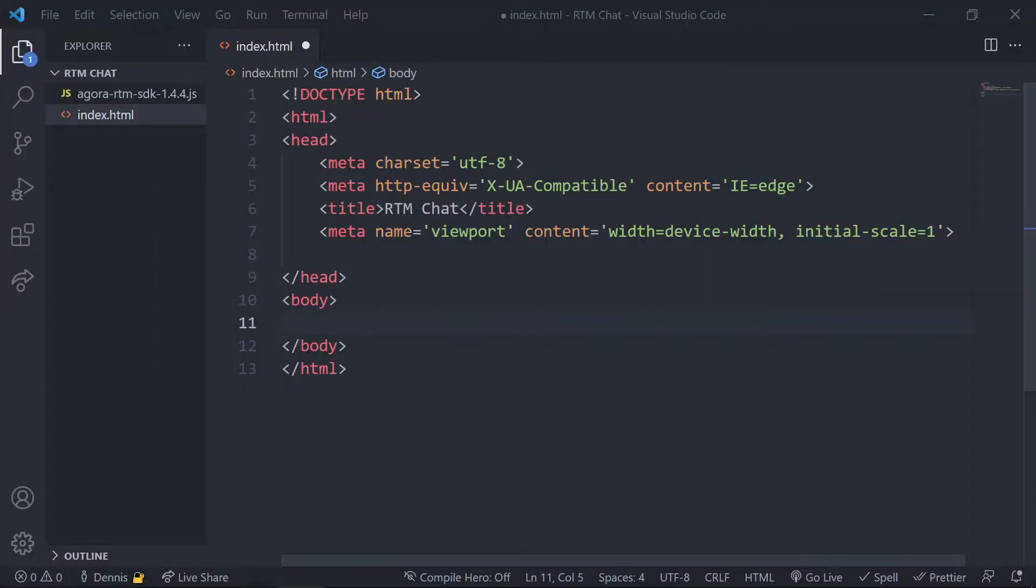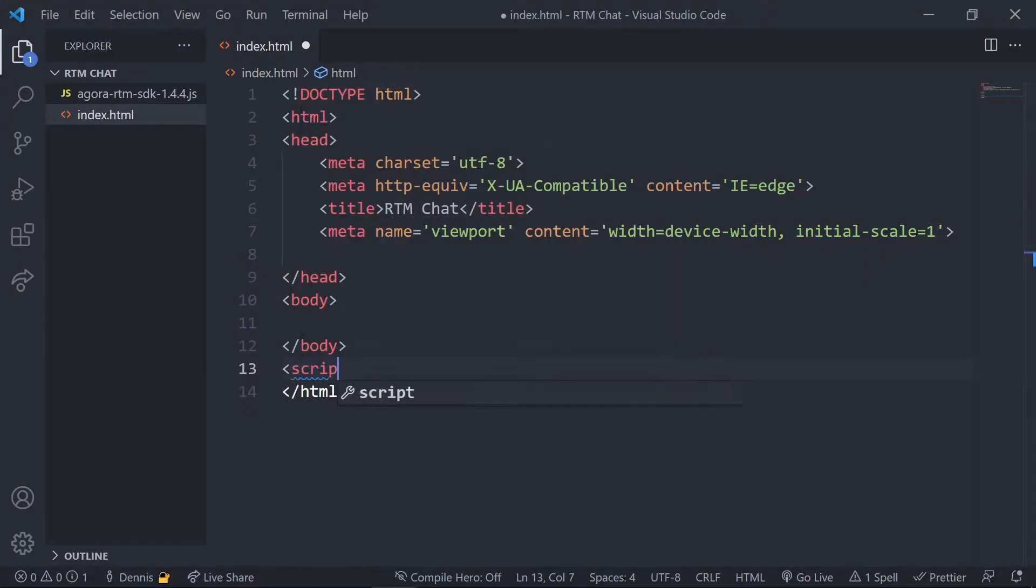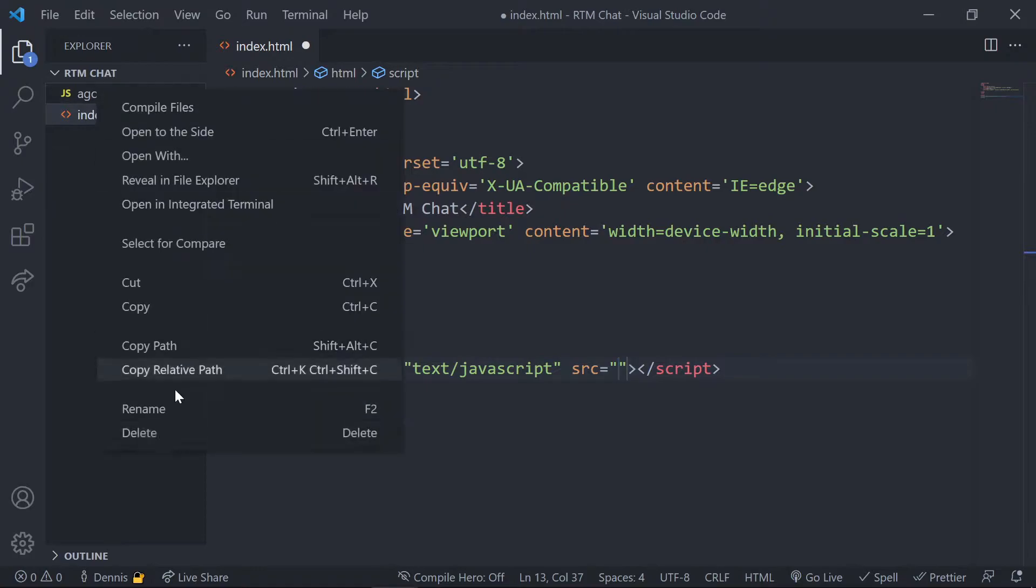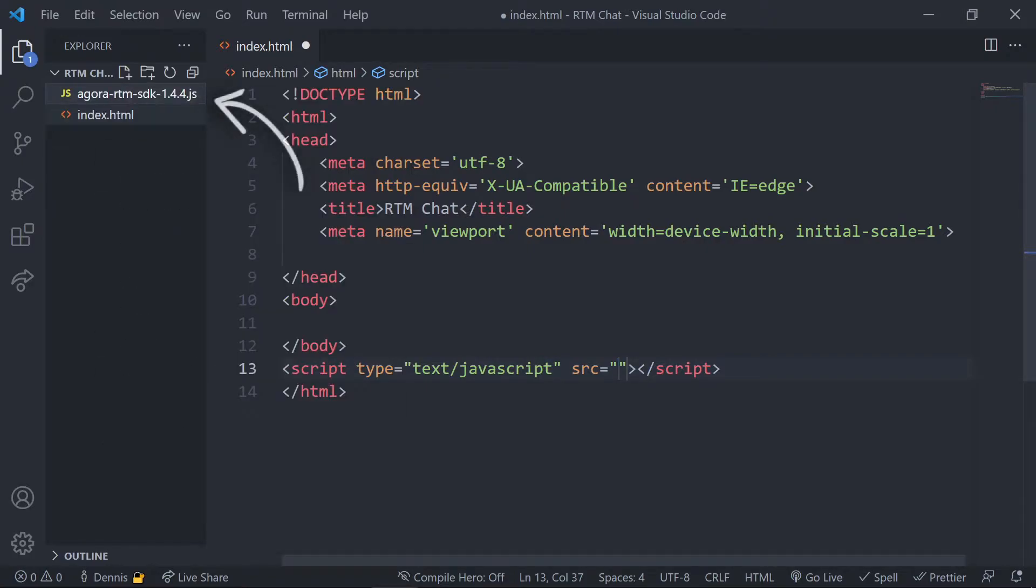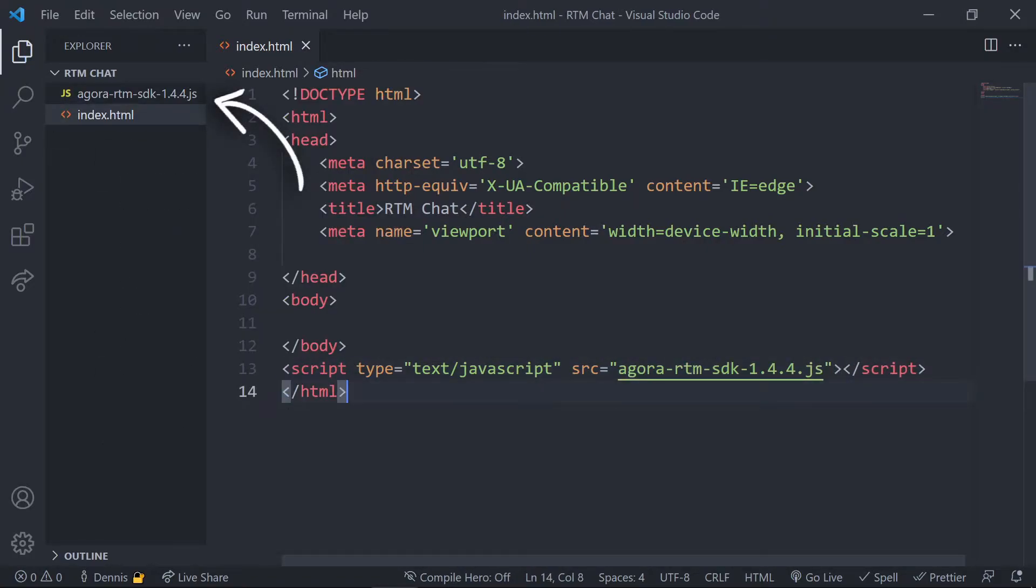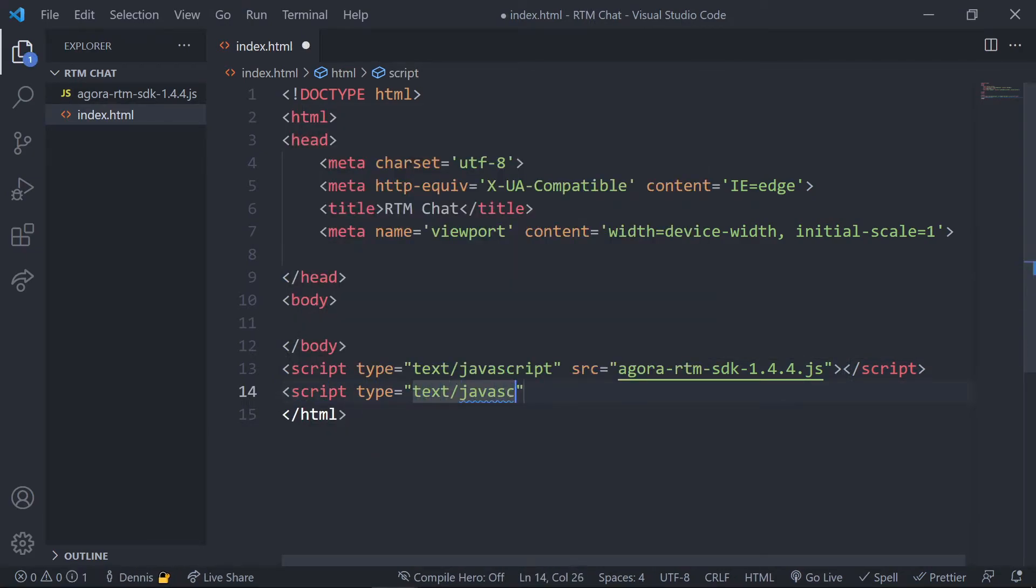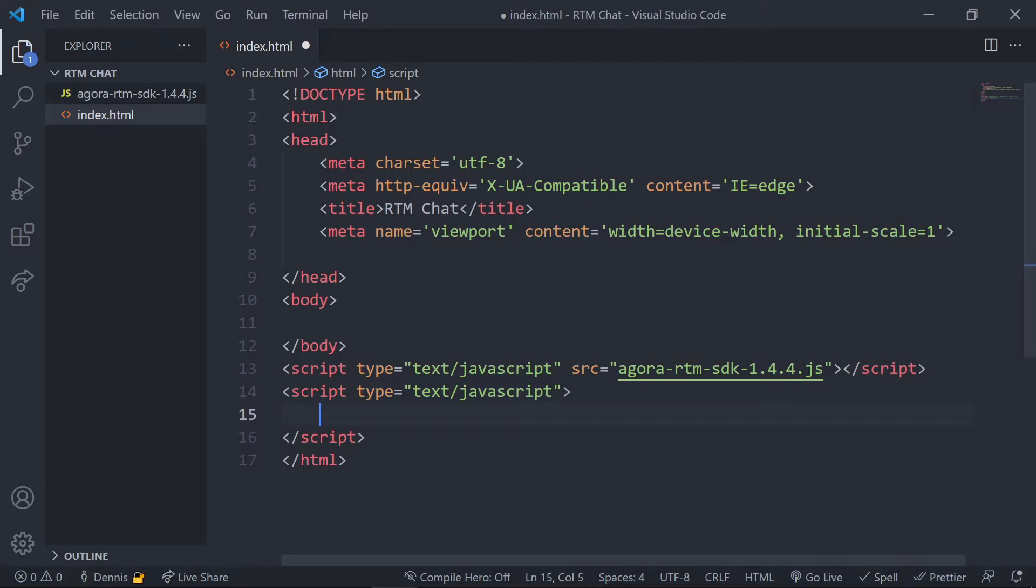In your HTML file, let's go ahead and create a script tag and for the source go ahead and select the file path to the SDK that we just downloaded. And now underneath our Agora SDK, let's go ahead and add in another script tag and this is where we're gonna start writing our JavaScript code to configure everything.